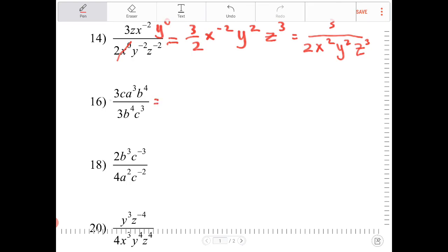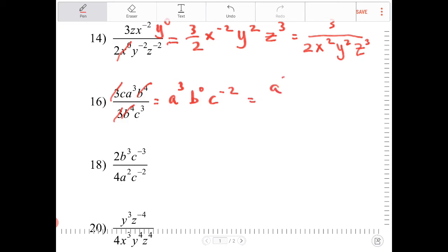The 3's cancel here. I don't have any a's, so it's a to the 3rd. b to the 4th over b to the 4th is just 1, or b to the 0. c over c to the 3rd is c to the negative 2. So it's a to the 3rd over c squared.